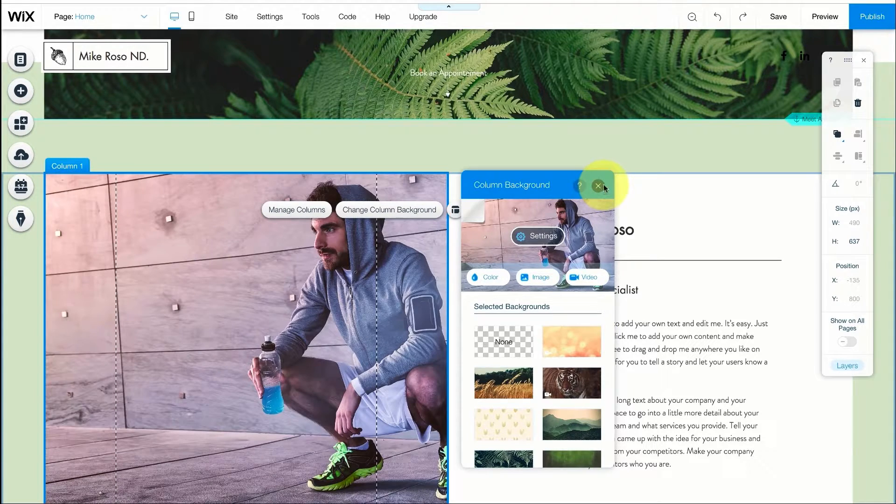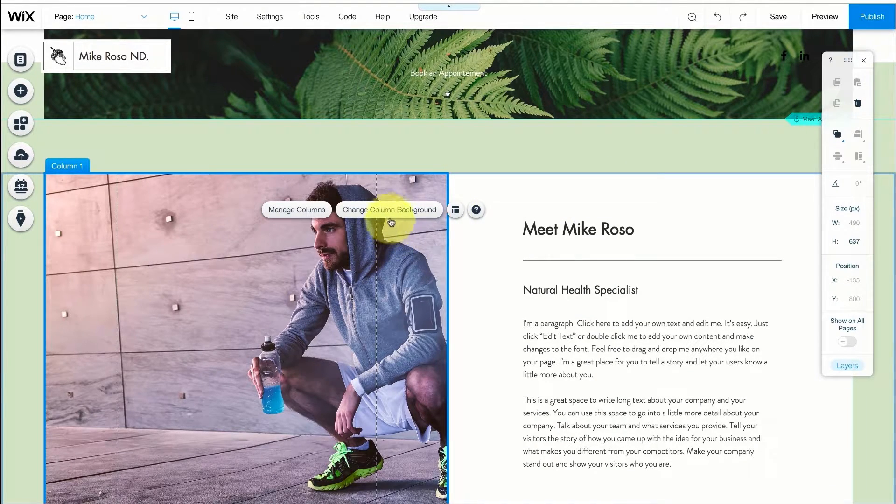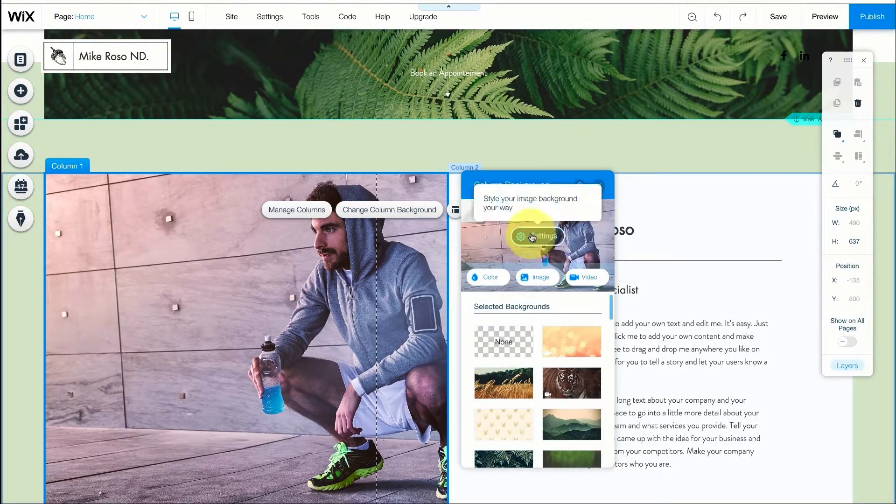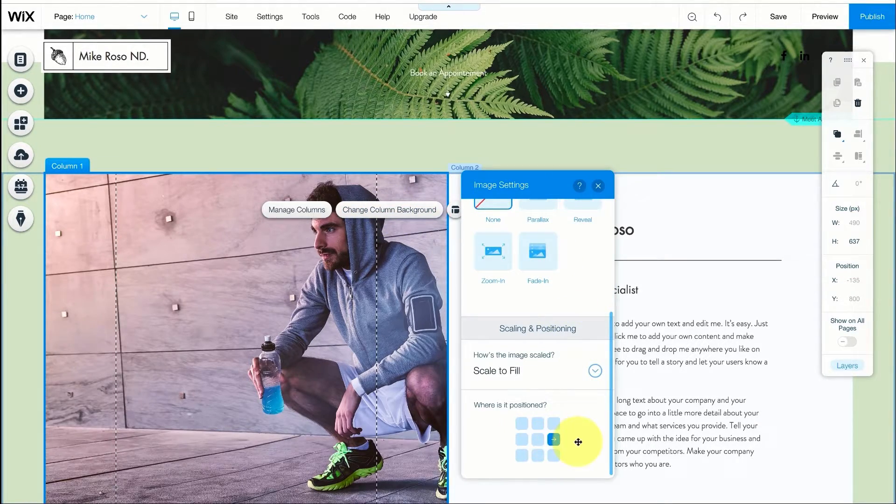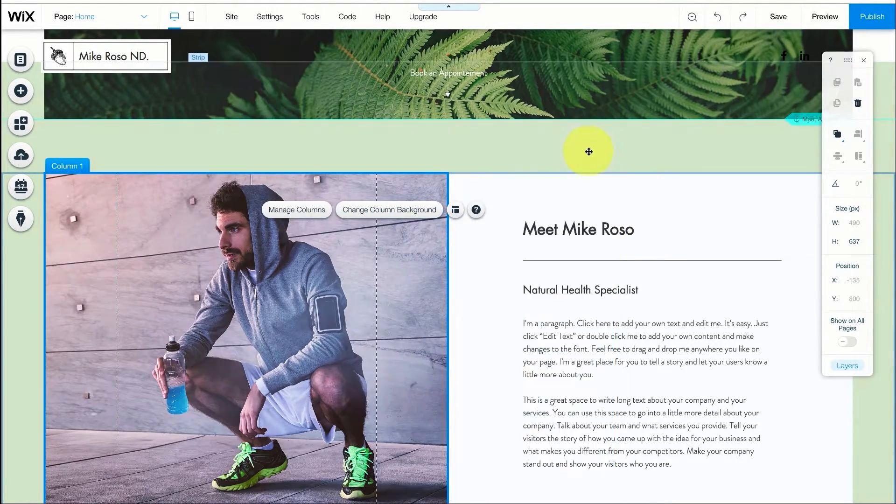So we changed the actual image now let's change the position. We're just going to press this button and it's going to move over a bit. I think that looks good.